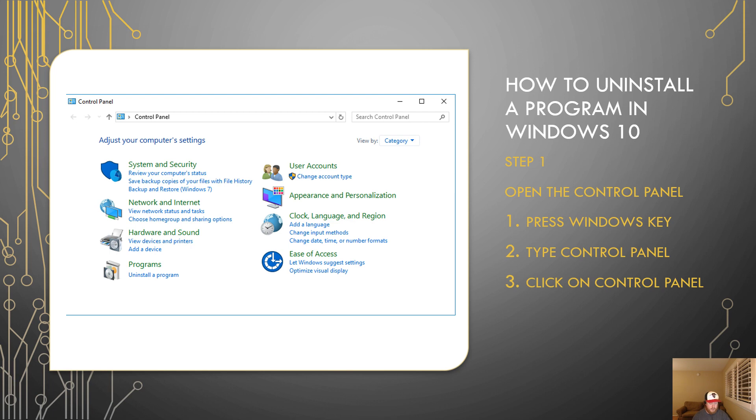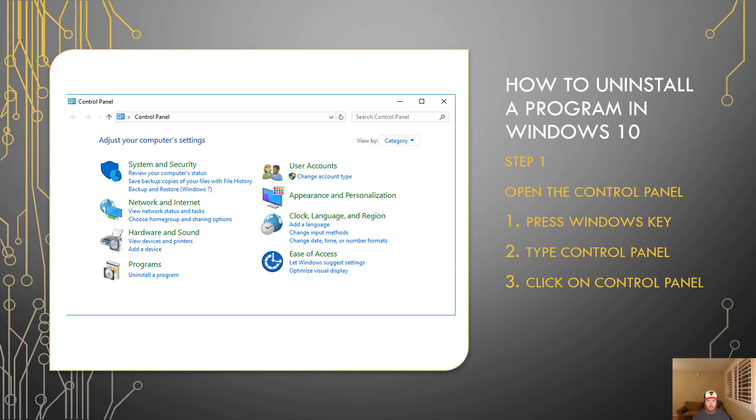It's usually right next to control on your keyboard in the bottom left. You'll see a little Windows icon with four squares in it. From there, you're going to immediately start to type control panel. You don't need to do anything else. You just need to hit the Windows key and immediately type control panel.